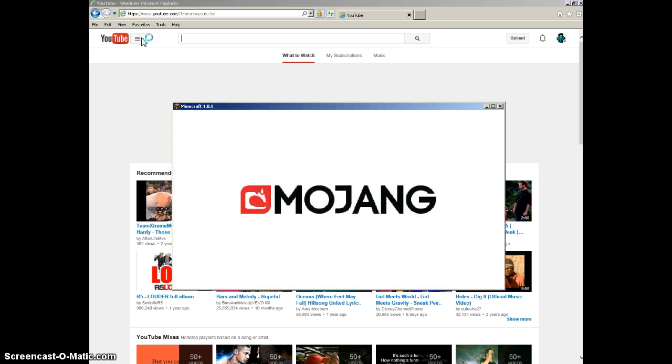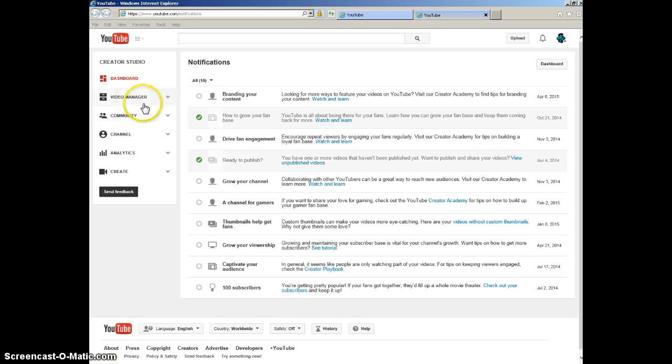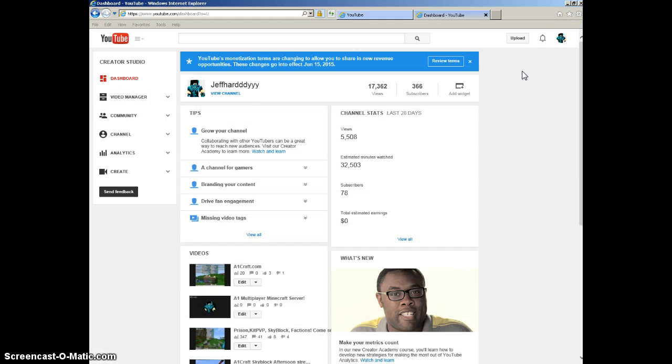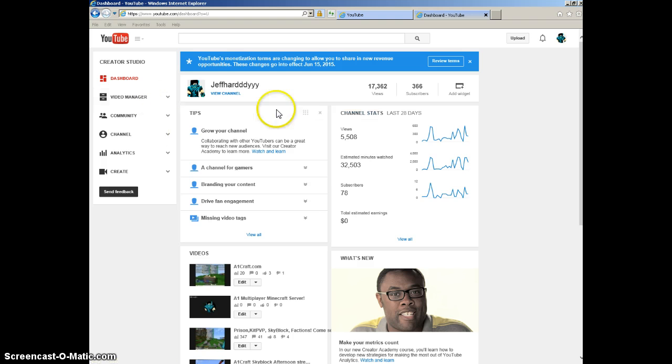Minecraft's almost loaded. That's nice. Let me view my channel and click the dashboard. In the last 28 days, I got 78 subscribers. Oh my gosh!